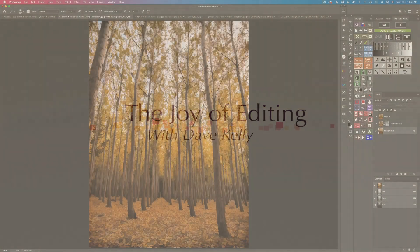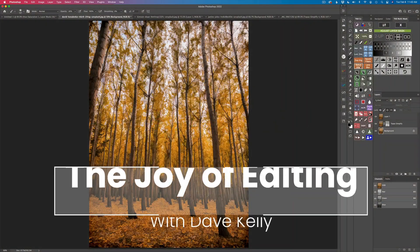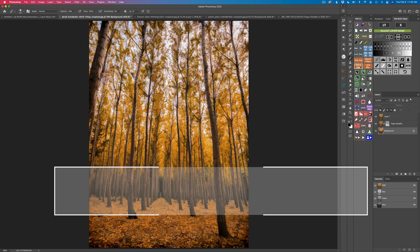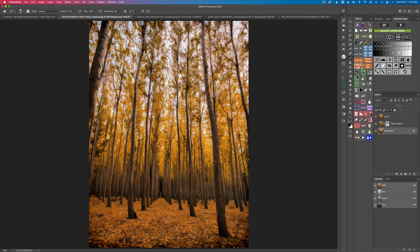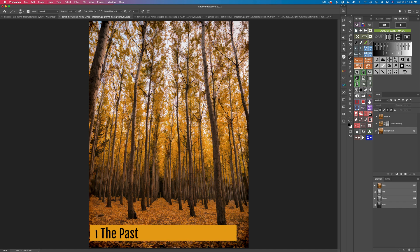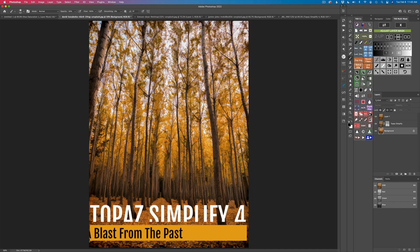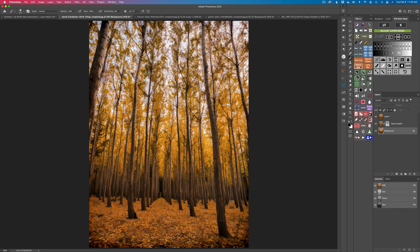Hello everyone, and welcome to the Joy of Editing with Dave Kelly. Today I'm going to look at an older piece of Topaz software — one of my favorites. It's called Topaz Simplify 4. Everything I'm doing in Simplify 4, you can do in Topaz Studio 2 today, but I just wanted to show you this older piece of software. I love its interface and the way everything is laid out, with all the tools right there ready for you to use.